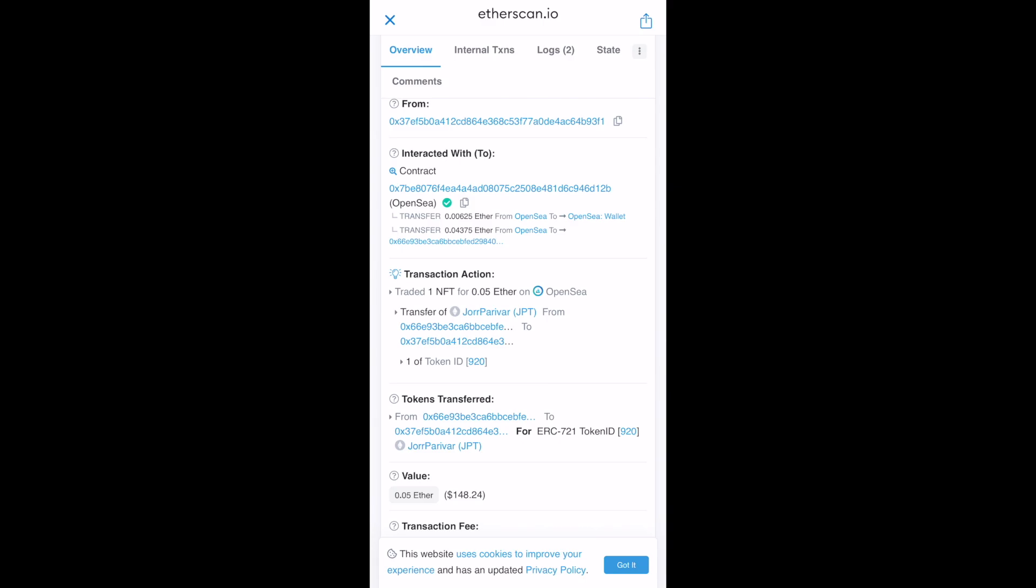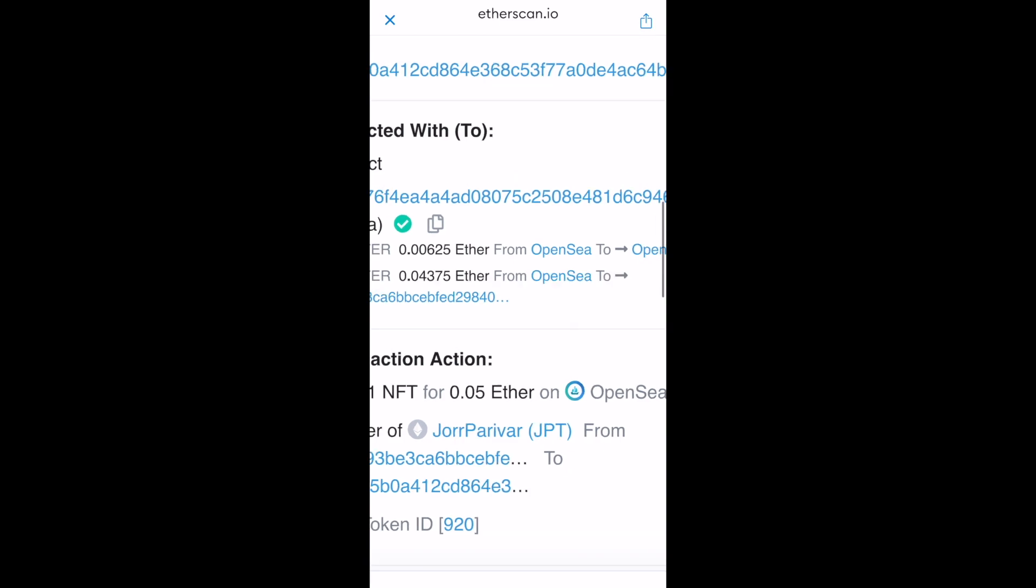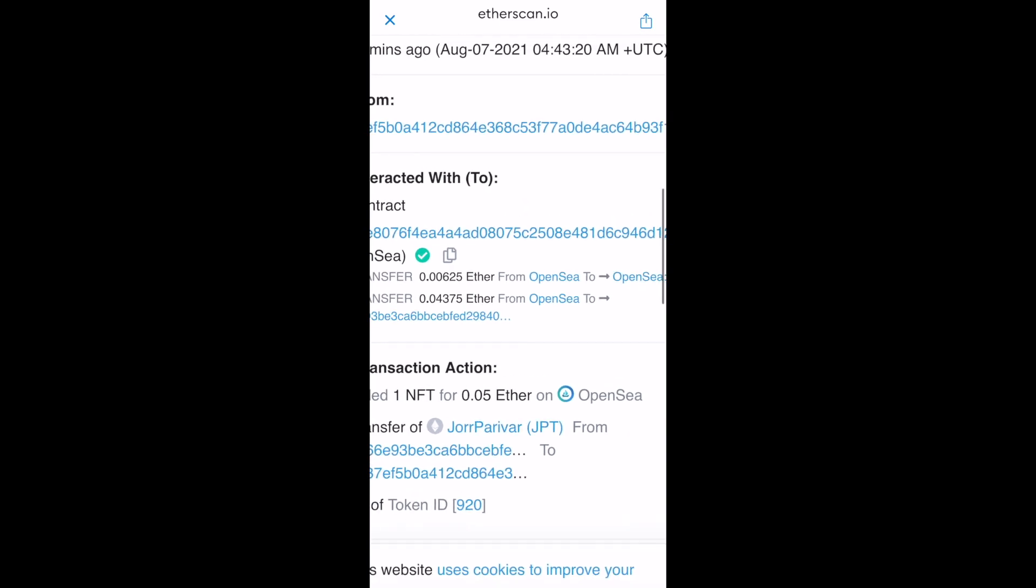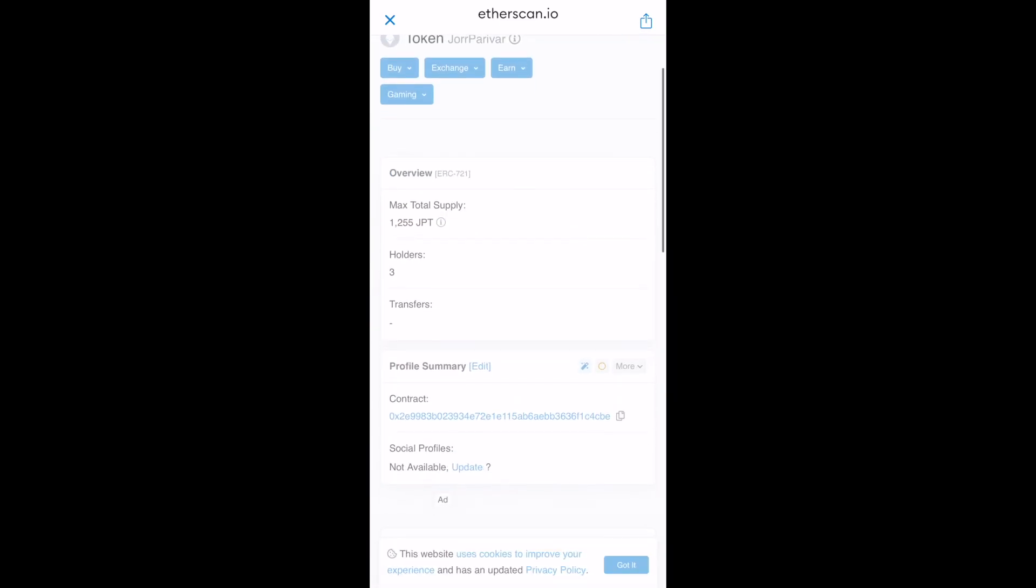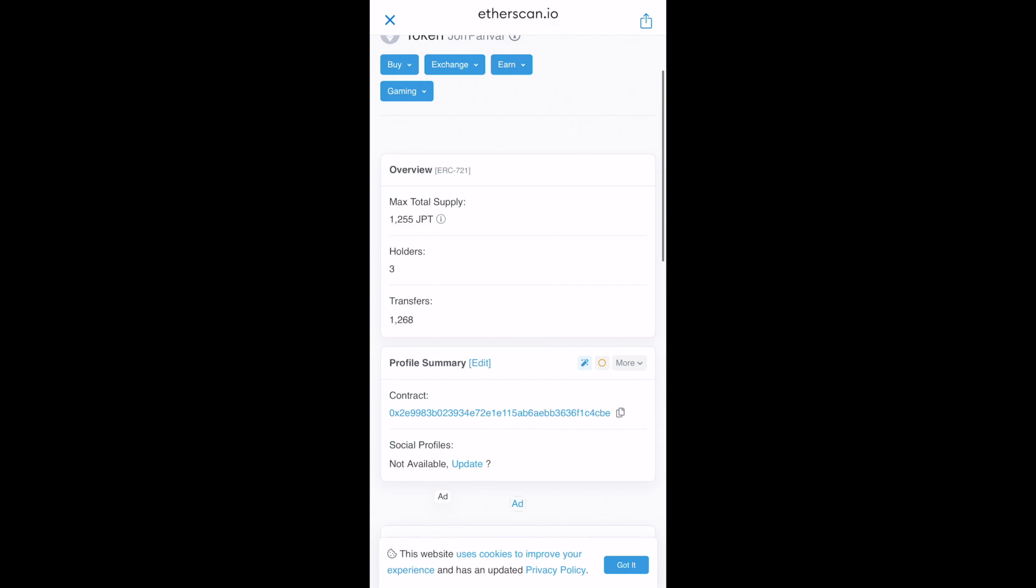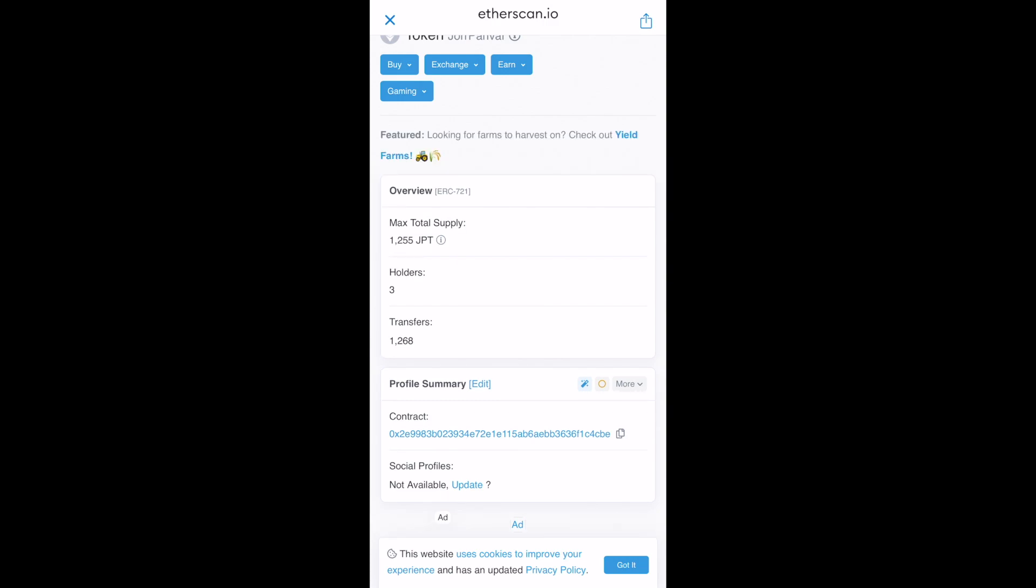And another thing which you will need is let me just click on Jor Parivar. And the contract address is the same. So let's copy that. Let's close this.